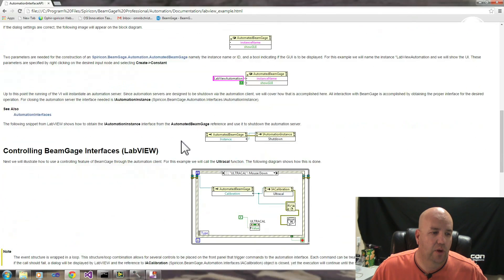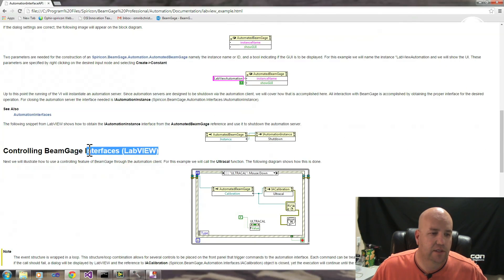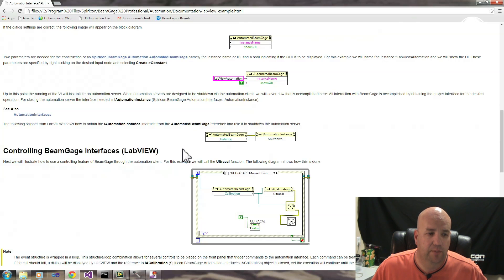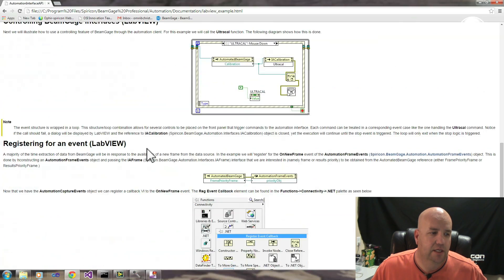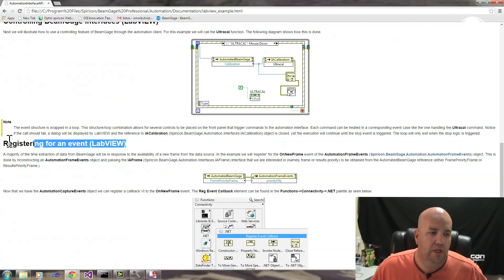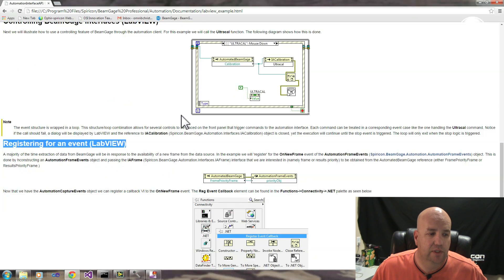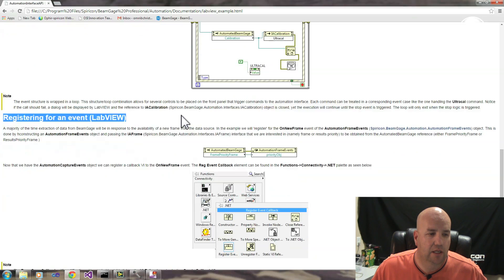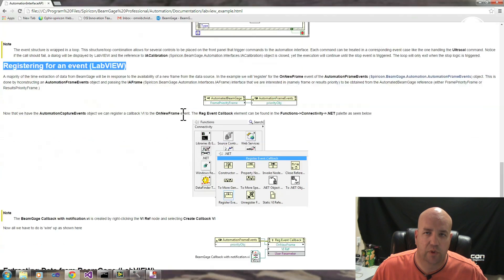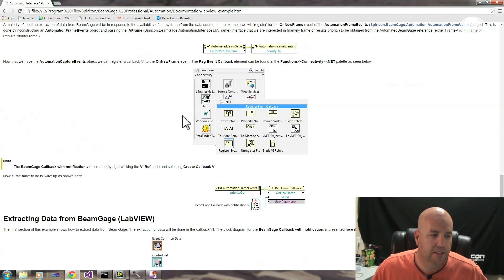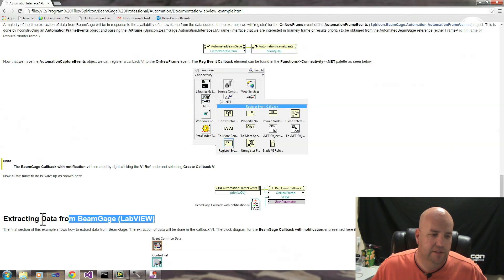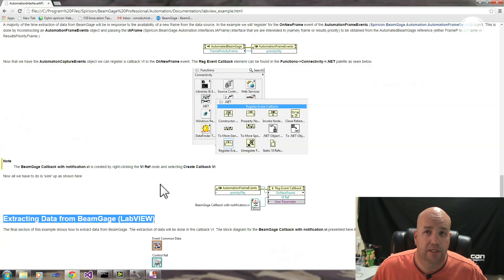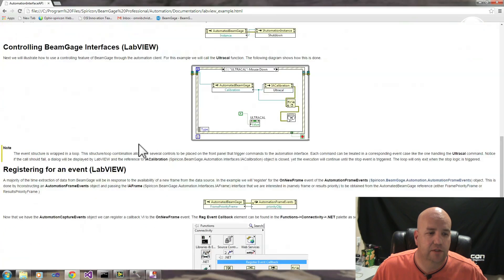The second thing you might be interested in is controlling BeamGage, the interfaces that are from BeamGage. You may need to register for events so you can respond to what BeamGage is doing and process data or read out results at that time. And finally, getting that data or other results from BeamGage. Those are the four major areas that any Automation Client would be interested in doing.